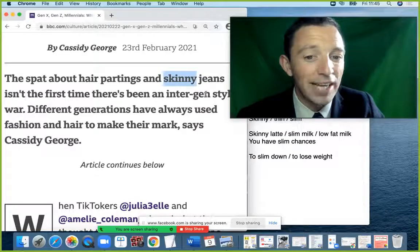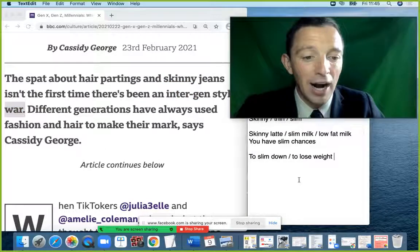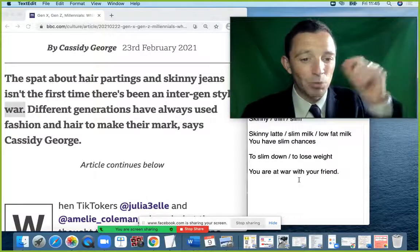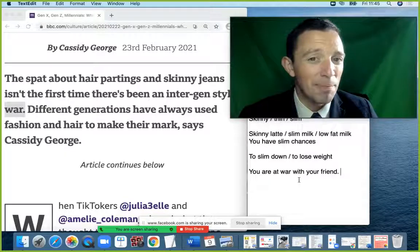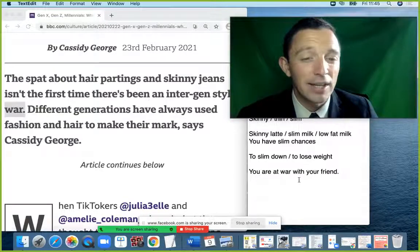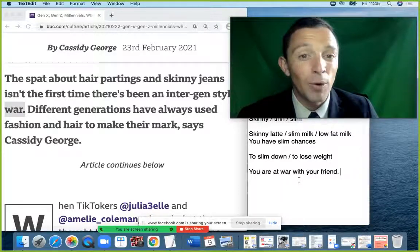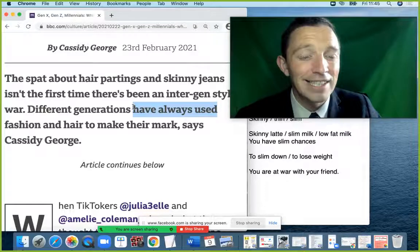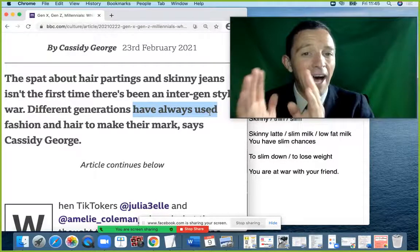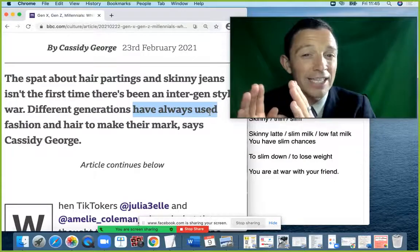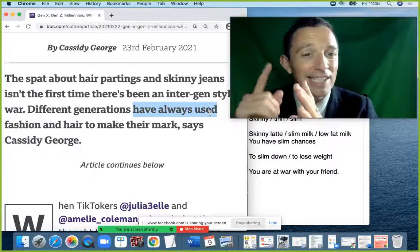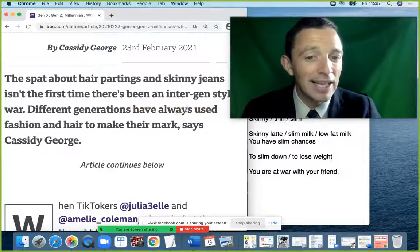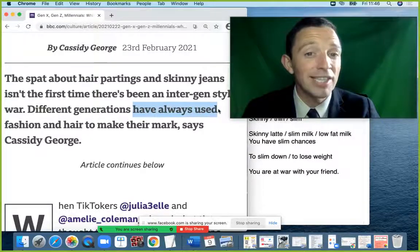'Isn't the first time there has been an inter-gen style war.' A war here means a serious disagreement — 'one country is at war with another country'. 'Different generations have always used' — this is an example of the present perfect. The structure is: subject + auxiliary verb 'have' + participle. The participle here is 'used', and the auxiliary is 'have'. The past perfect is similar but uses 'had' instead.